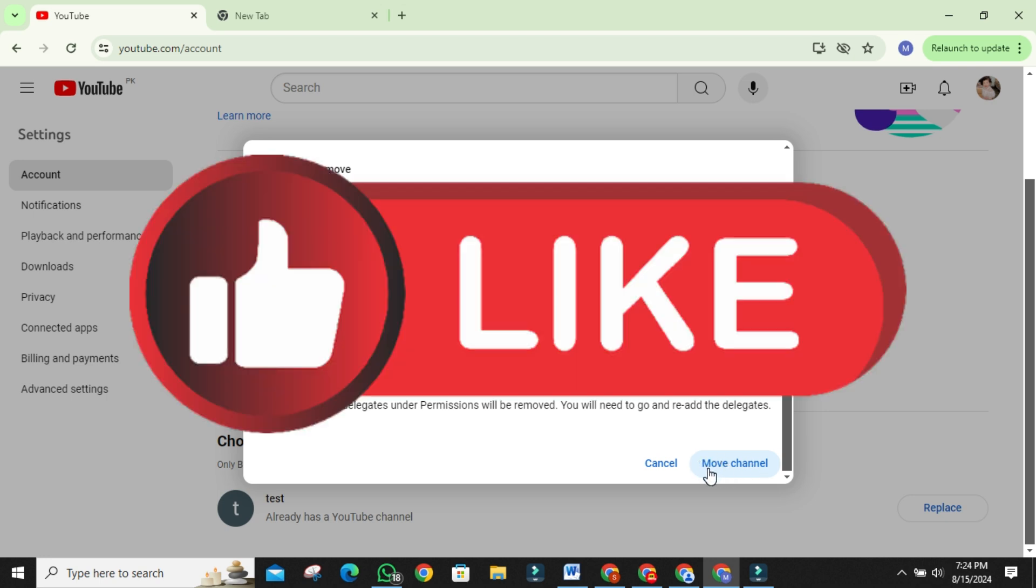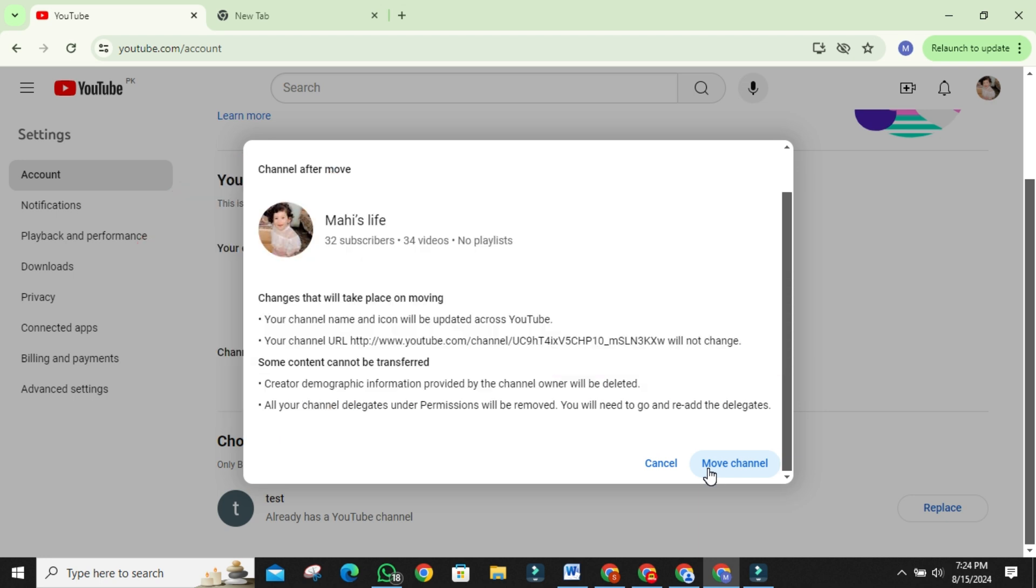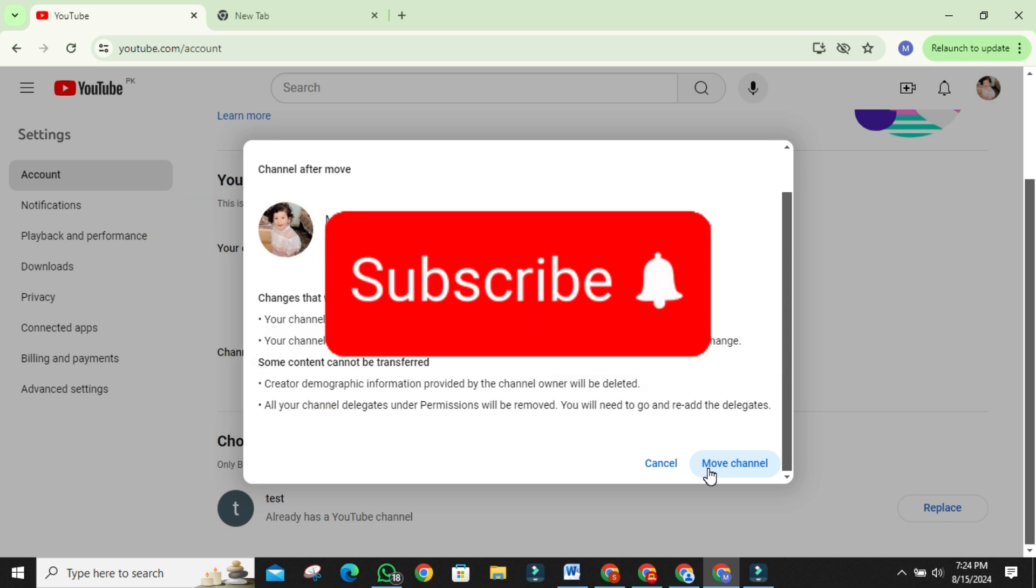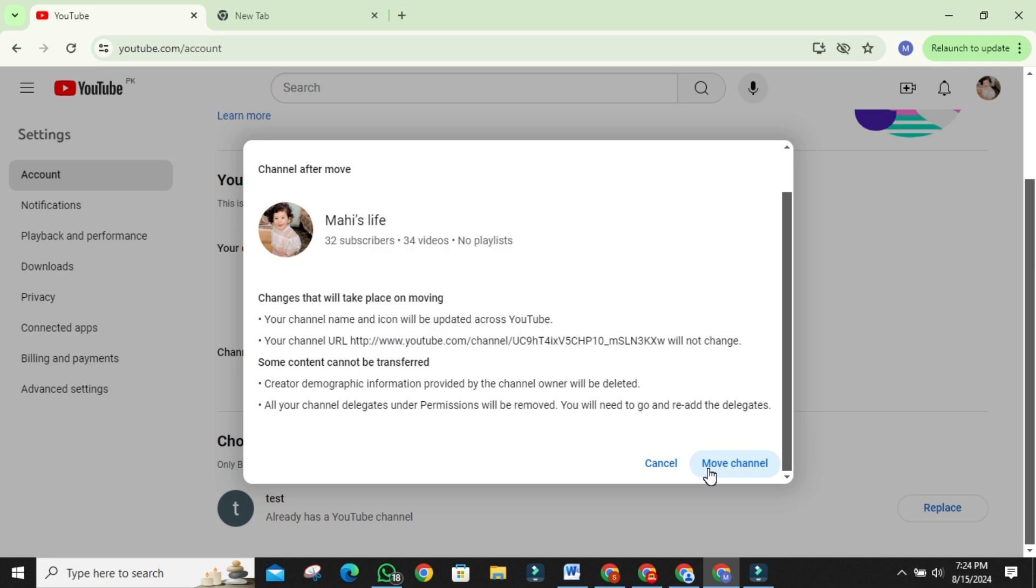If this tutorial helped you, please consider giving it a thumbs up so others can find it too. And don't forget to subscribe to the channel for more helpful guides like this one. Thanks for watching, and I'll see you in the next video.